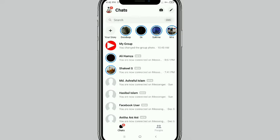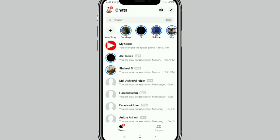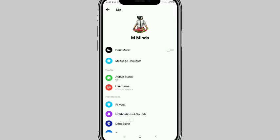First of all, launch your messenger application. After that, tap on the top left corner your profile icon. Just tap it, your profile.